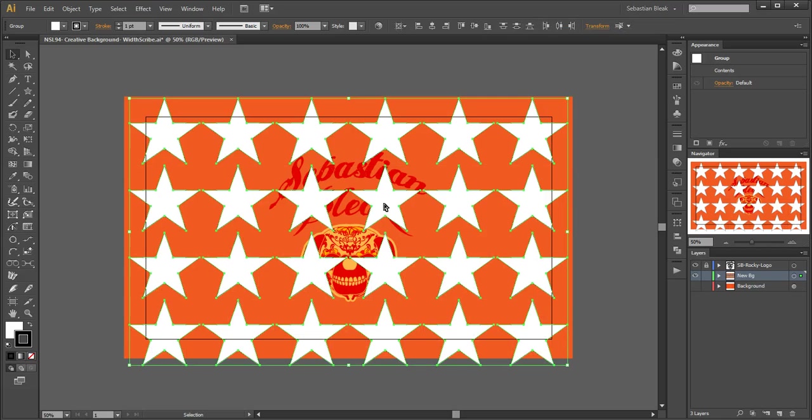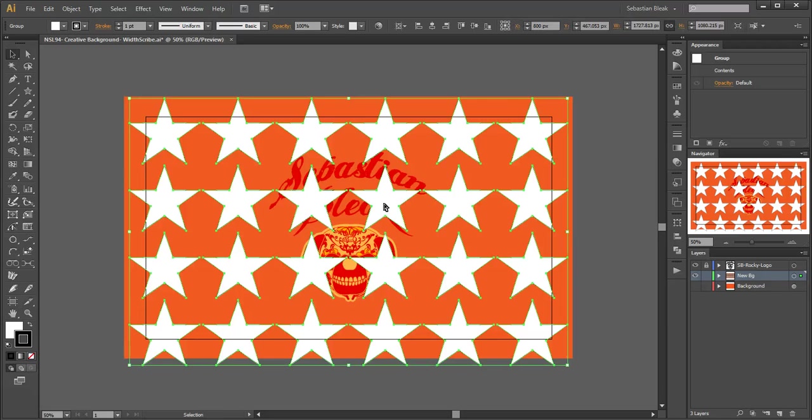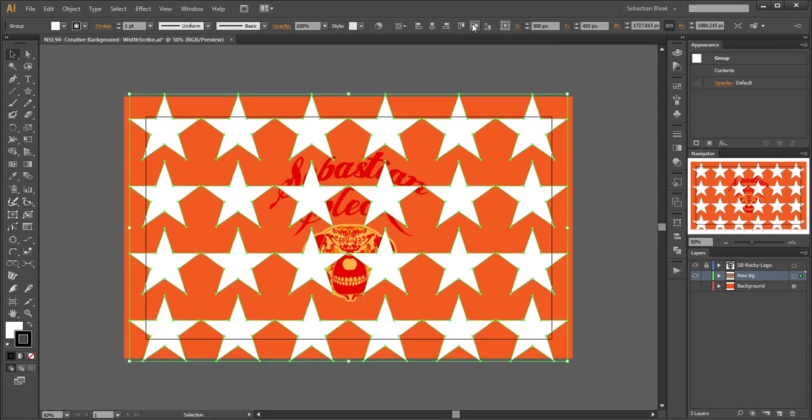Control A to select all of my stars, and then Control G to put all those groups into a group. Next I'm going to do a vertical align center, and now I know all my stars are perfectly centered with my artboard.